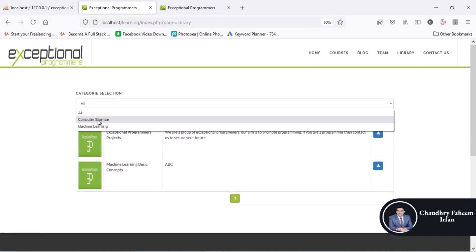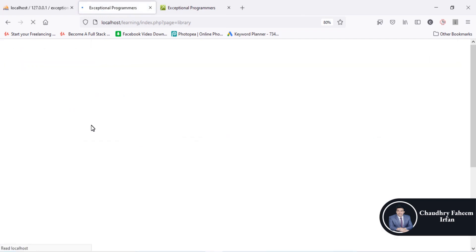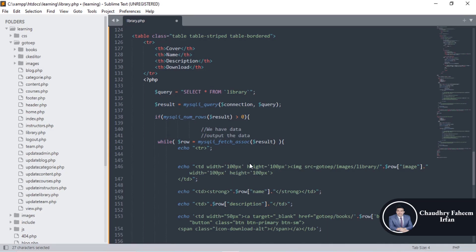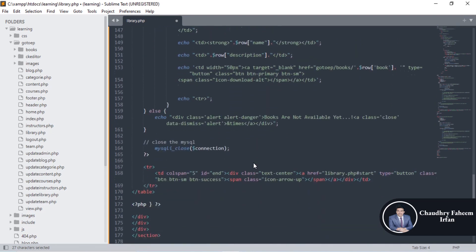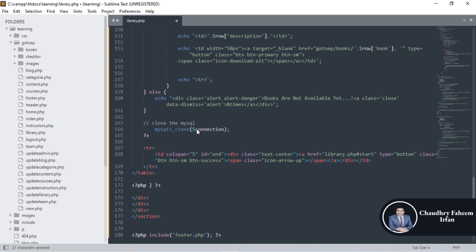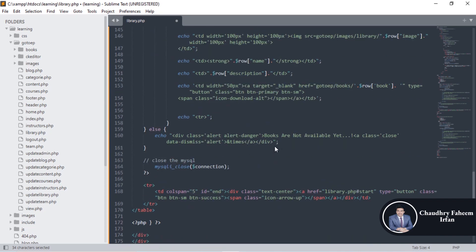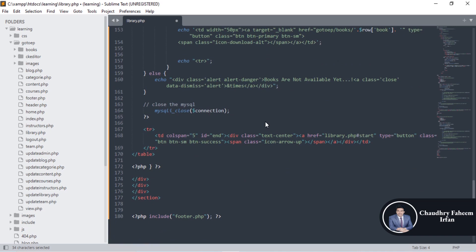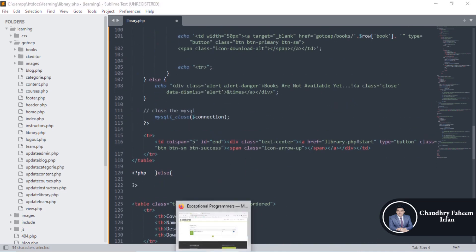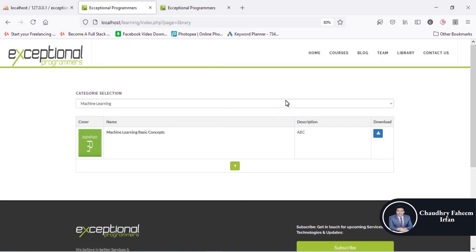If you select All, books from both categories are shown. If you select Computer Science or Machine Learning, books from only that one category are shown. After displaying results, close the SQL connection. If no record is found, count the number of rows — if rows are not greater than zero, display the message 'Books are not available yet'. I hope this video was interesting for you. Thank you for watching and please subscribe to our channel.